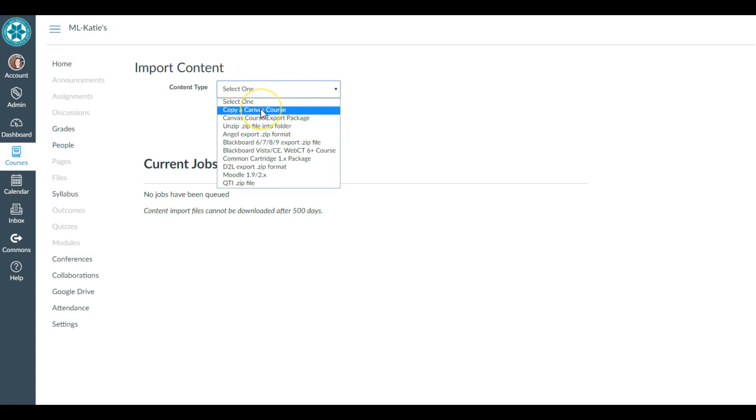If I'm copying a Canvas course that's on this same server, sdccd.instructure.com, then this is my option. It's going to let me pull a Canvas course or copy pieces or the whole thing. I'll show you that in a second.